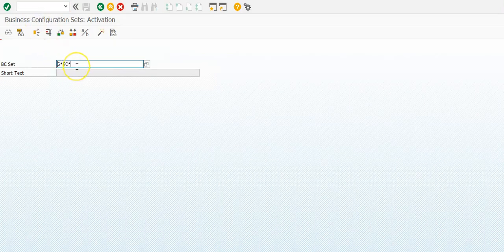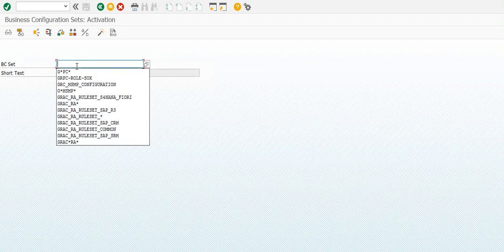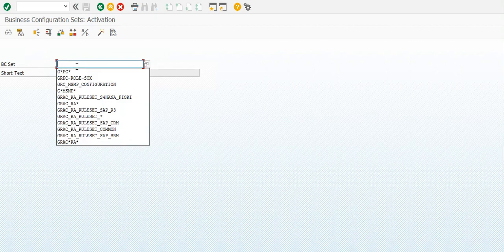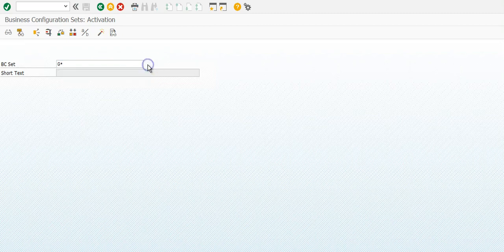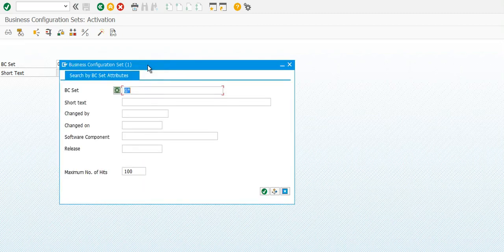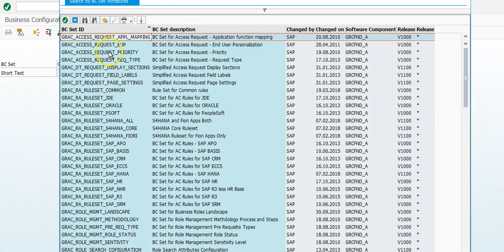Now SAP delivers the rule set and all the pre-delivered configurations to a BC set, called business configuration set. We just put G star, then do a search, so here are all the BC sets pre-delivered.